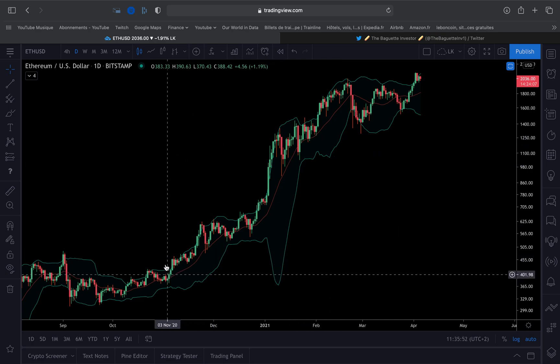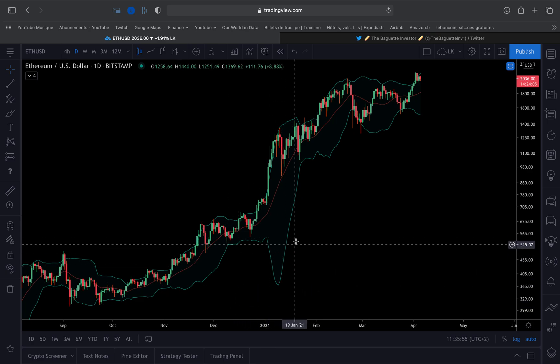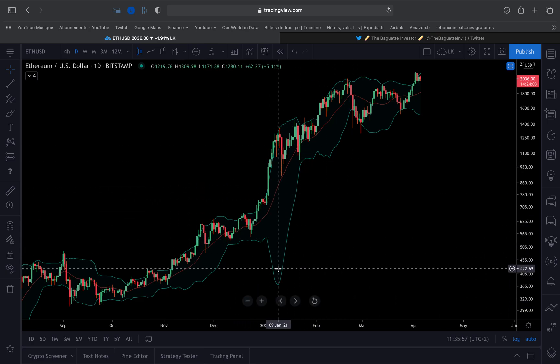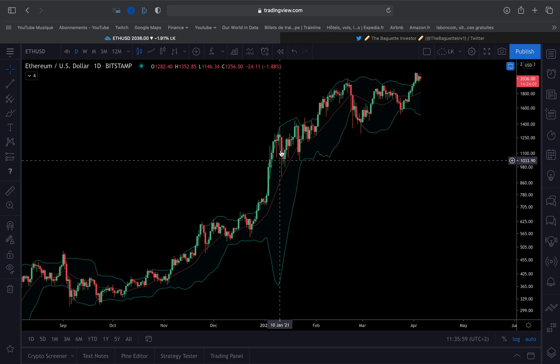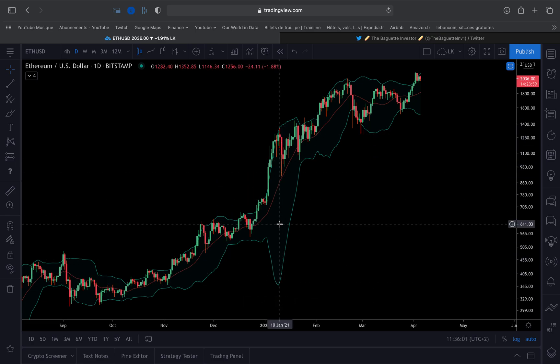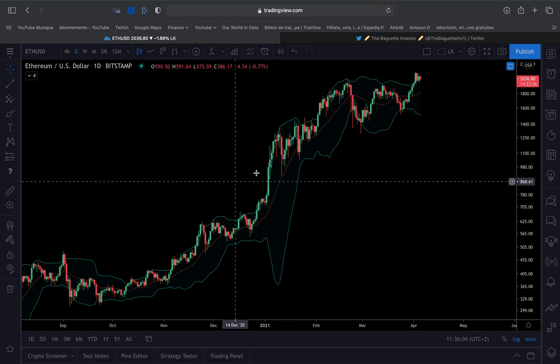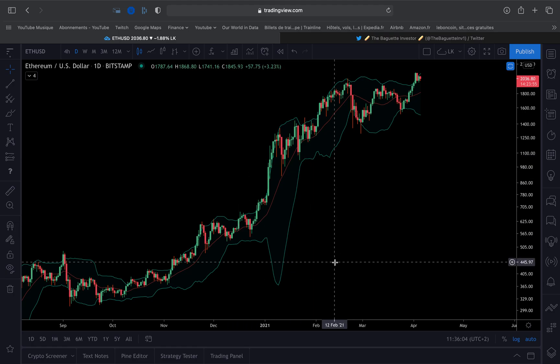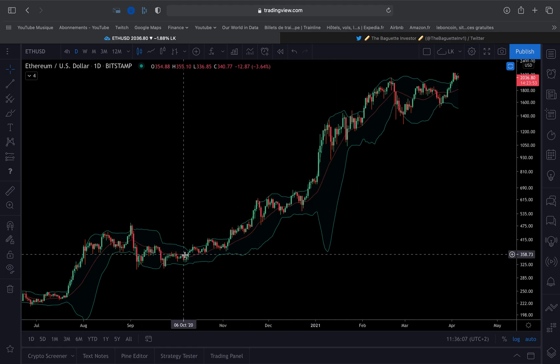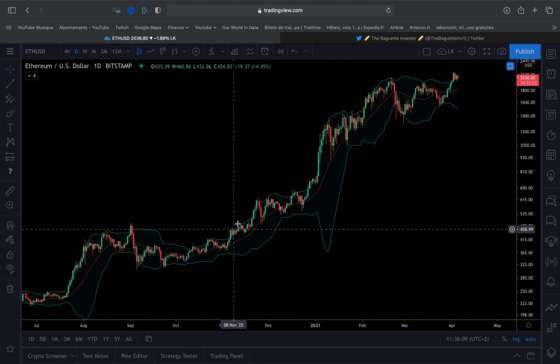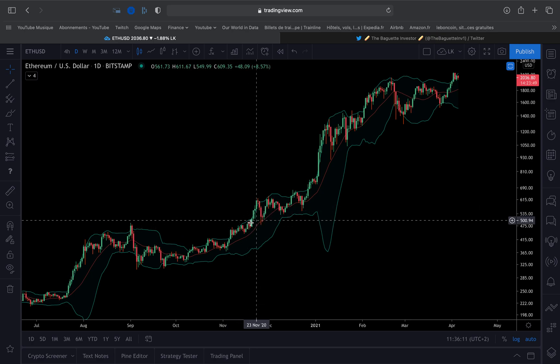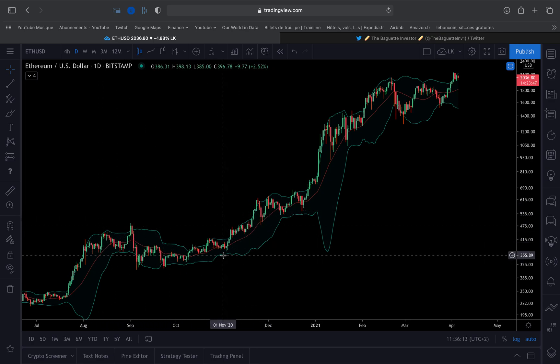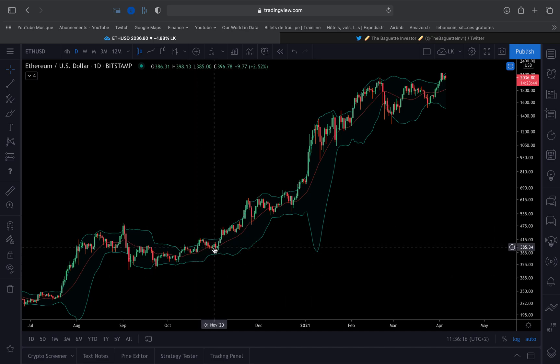Very wide Bollinger Bands indicate very high volatility. This means when the price is shooting up or shooting down. Low volatility is when the price is not moving strongly in any direction. This is what we want to look at.